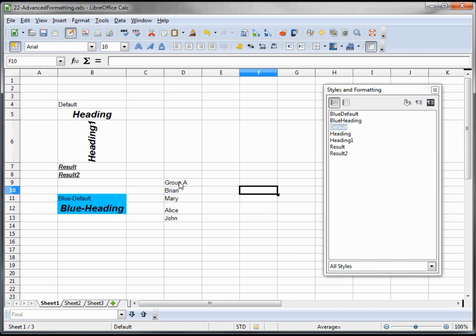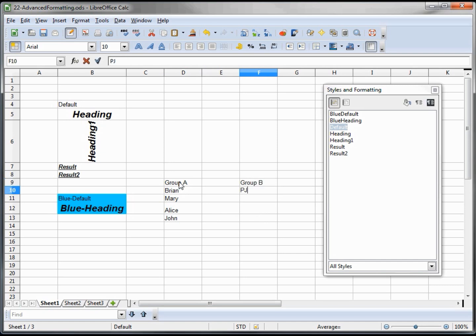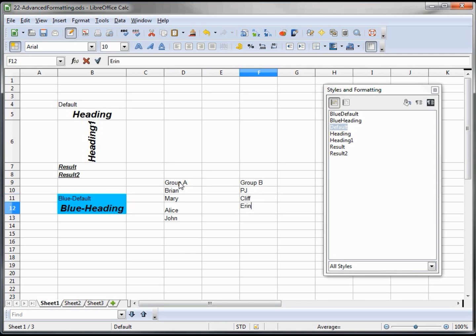And let's create a group B. And in group B we are going to put PJ, Cliff, Aaron, and Jody.